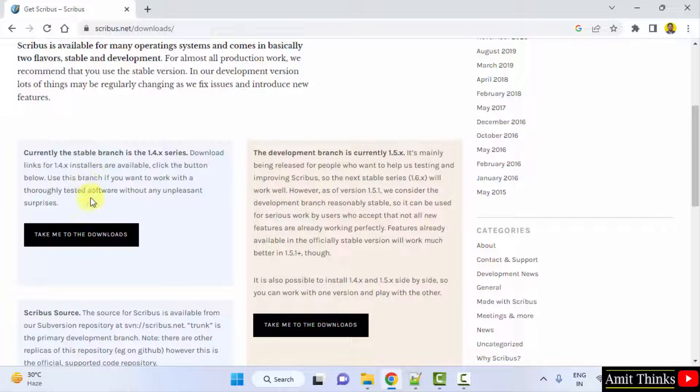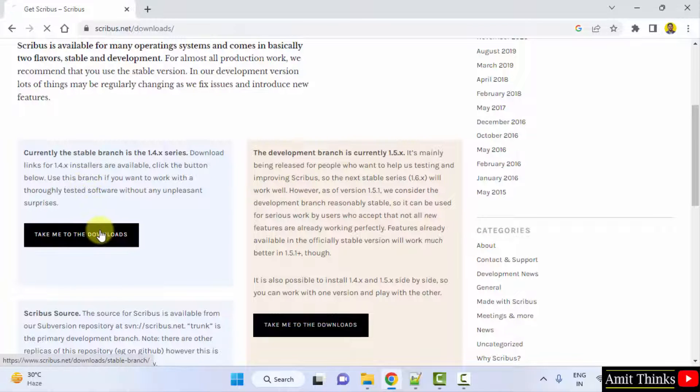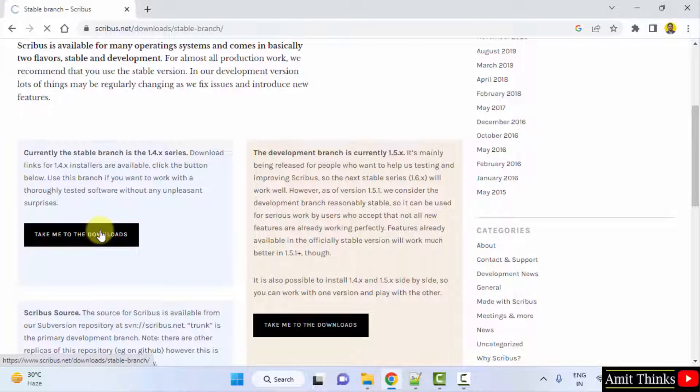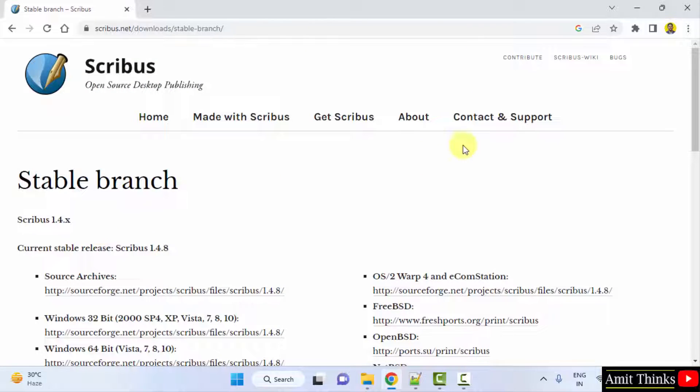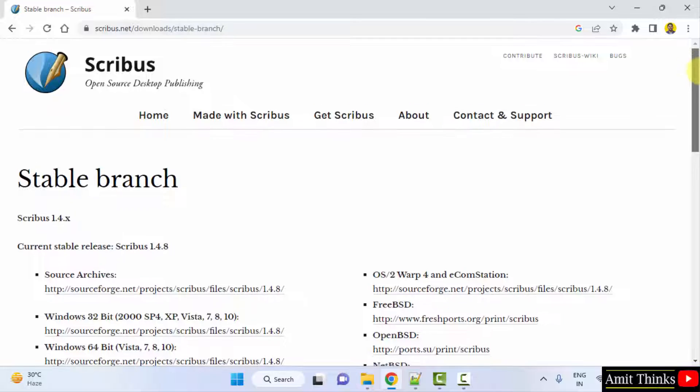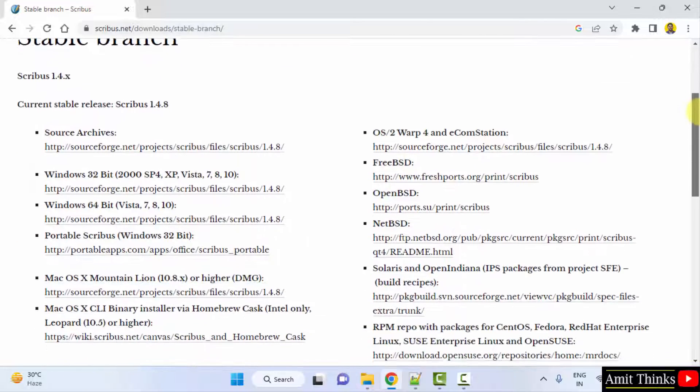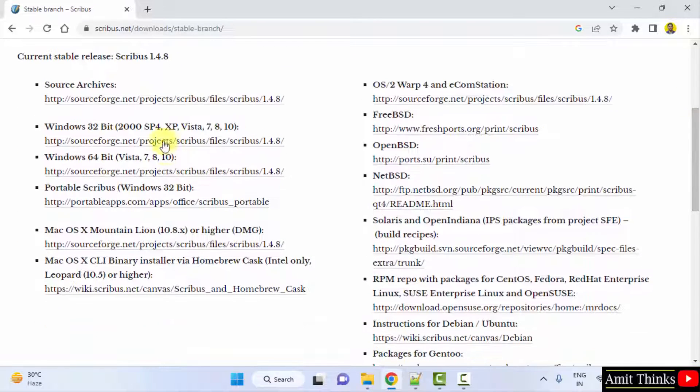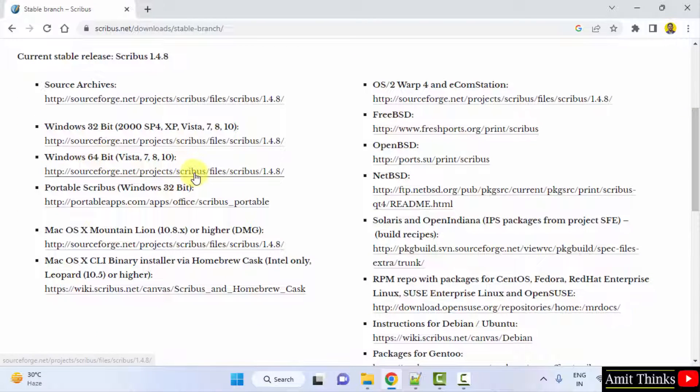Let's click on the stable version only. Click on take me to the downloads. Here the links are visible, mirror links. We want for 64 bit, click on it.